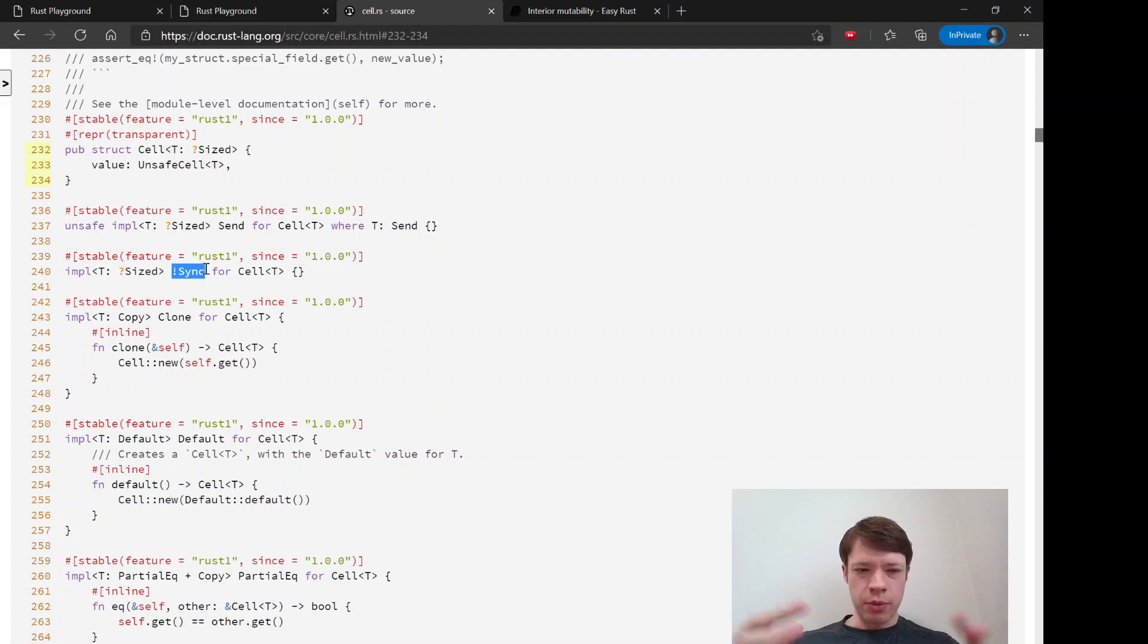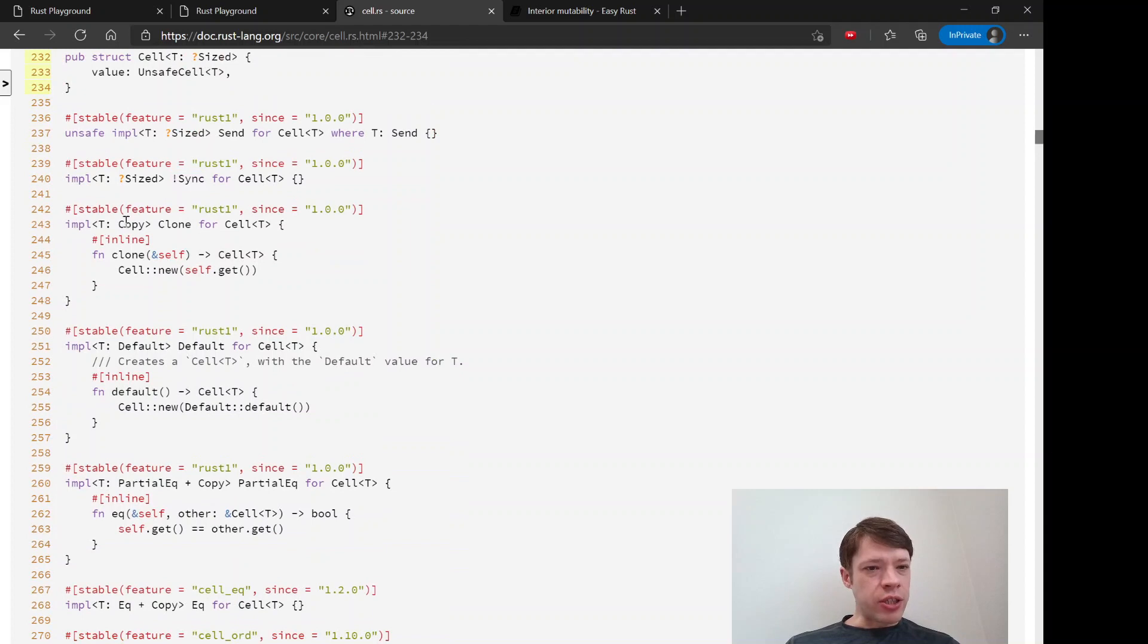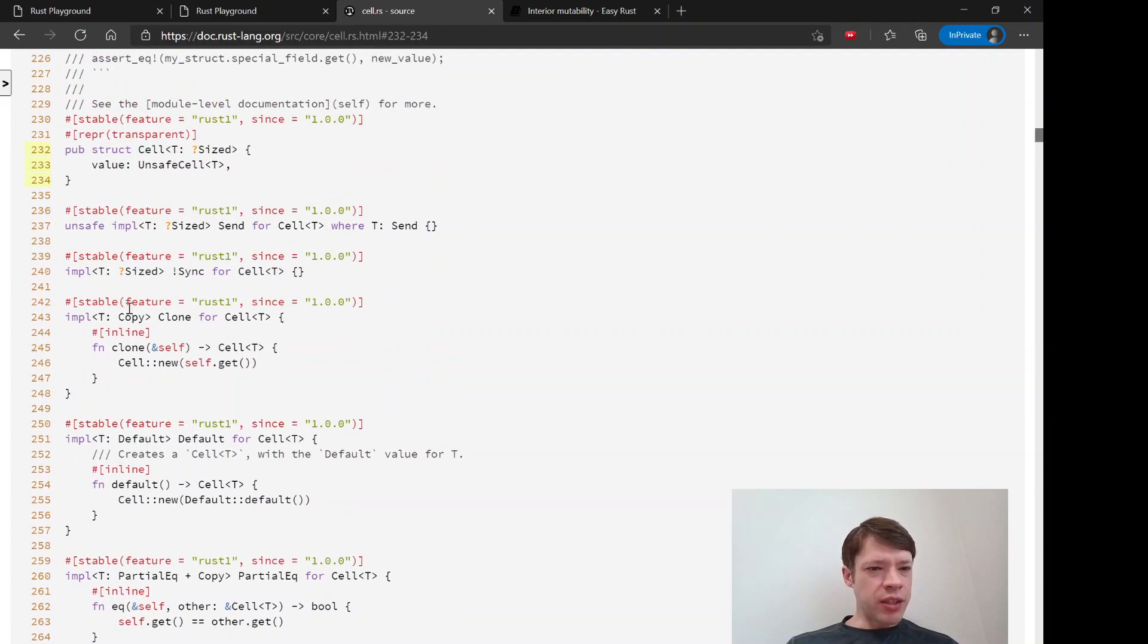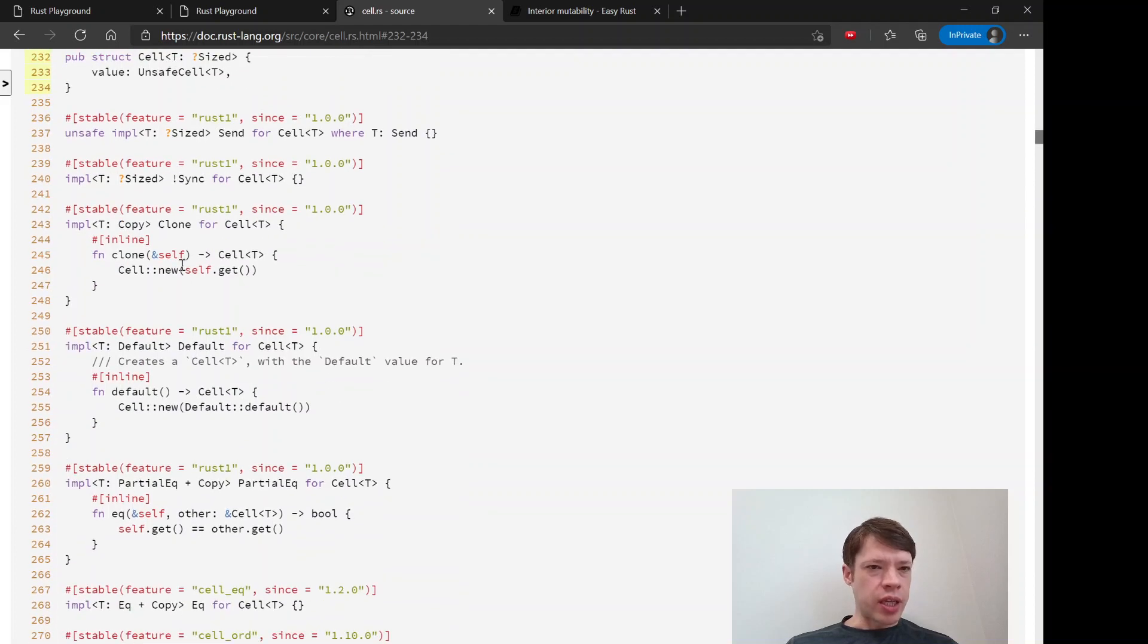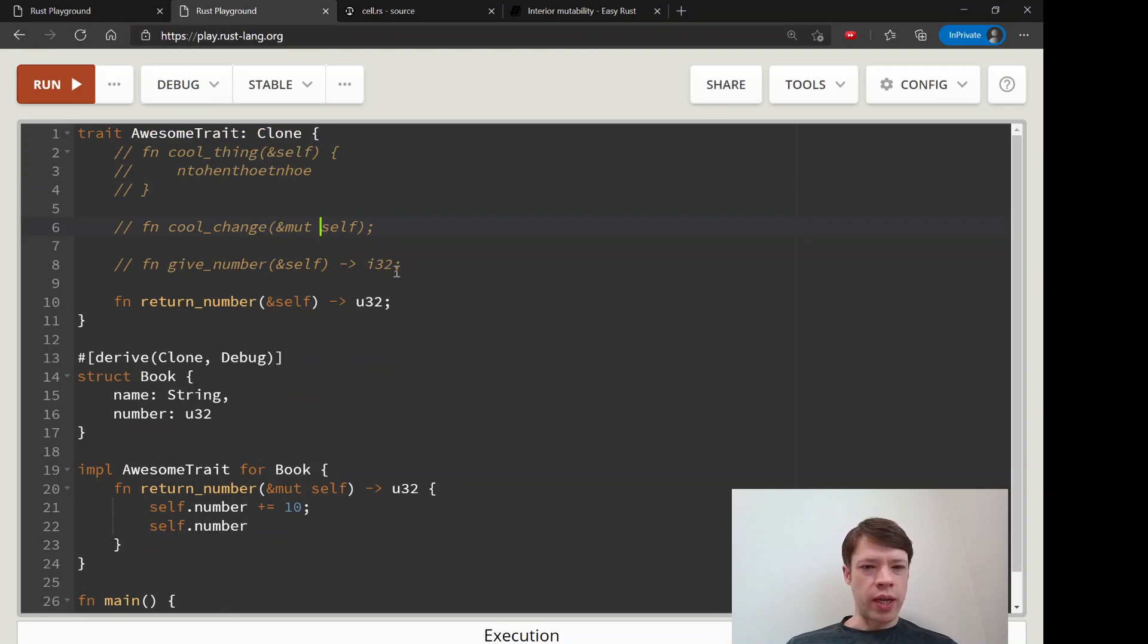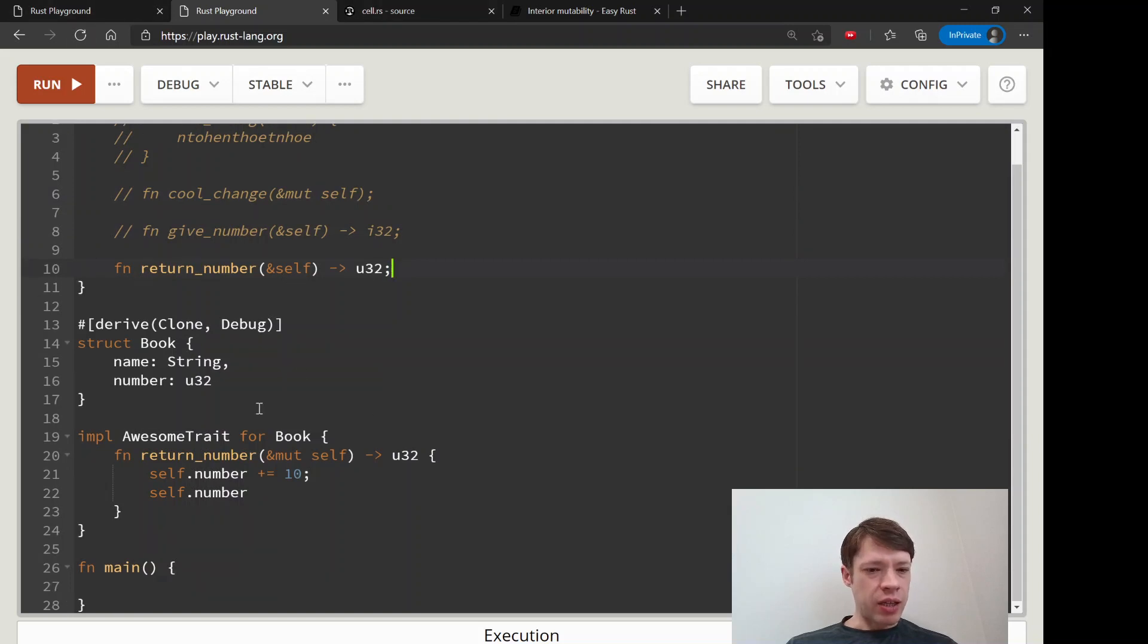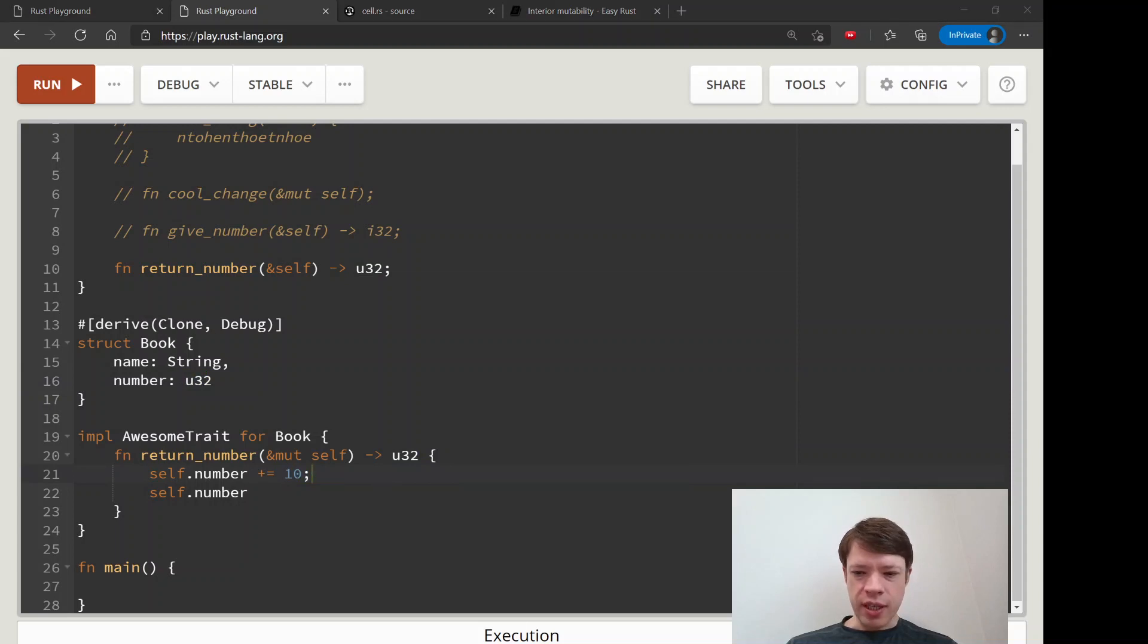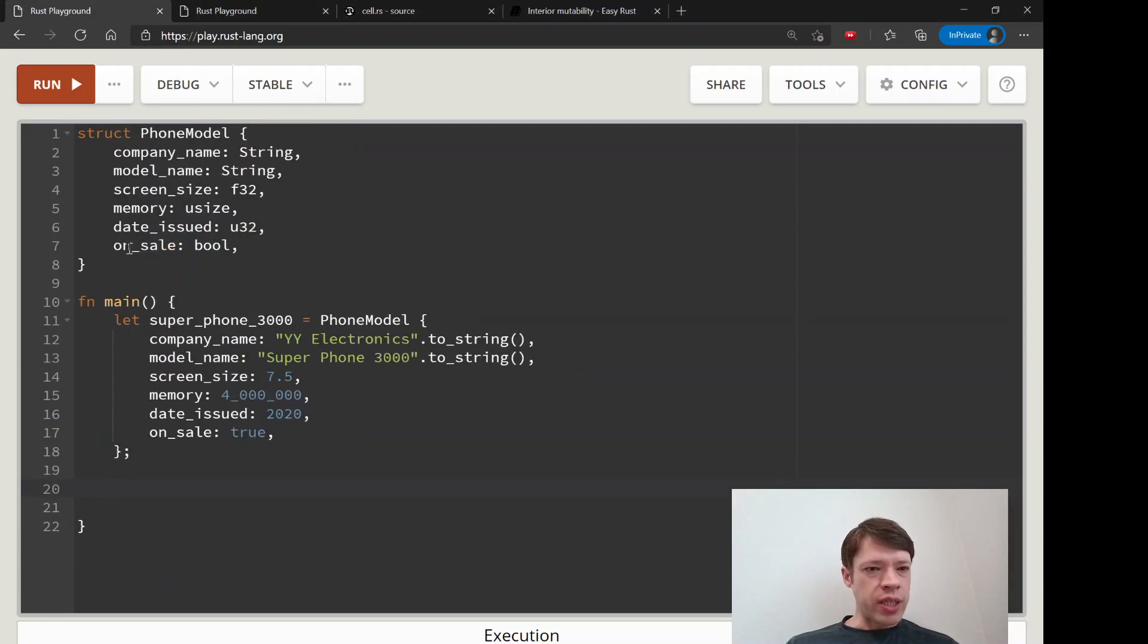It uses copy types for the most part. Cell is best used for copy types. This u32 is a copy type, so this is a good candidate for our cell.